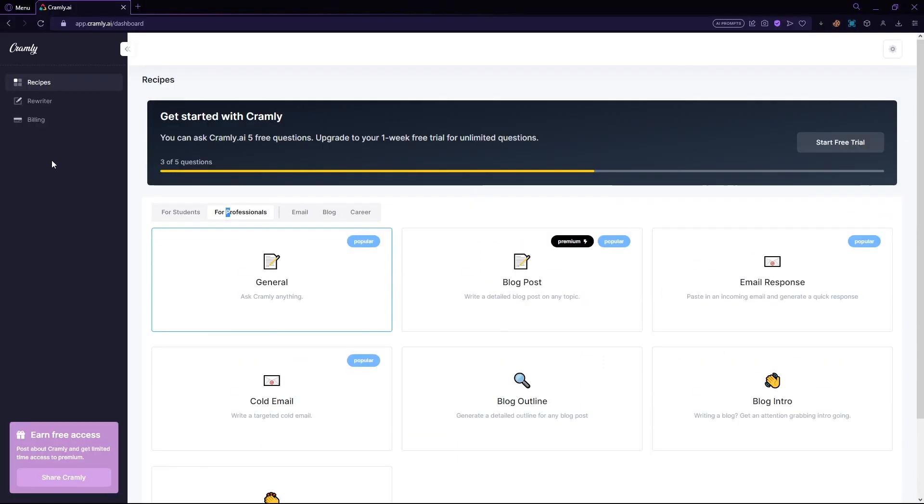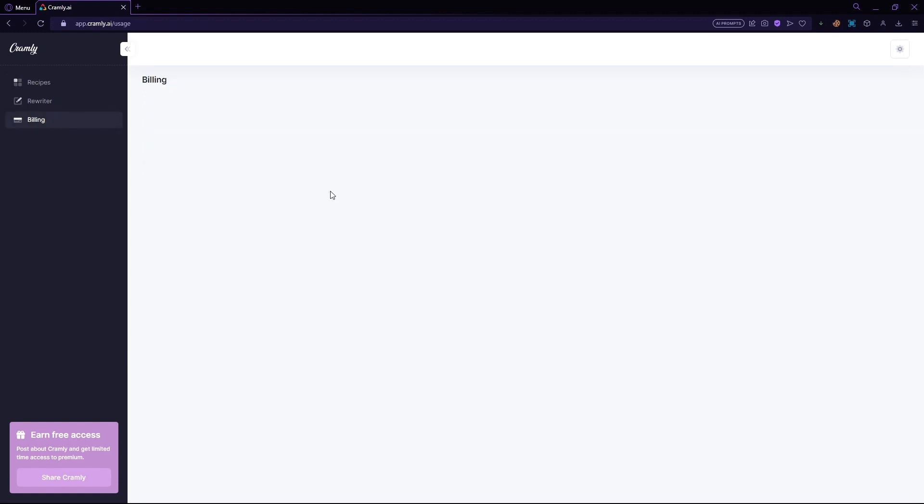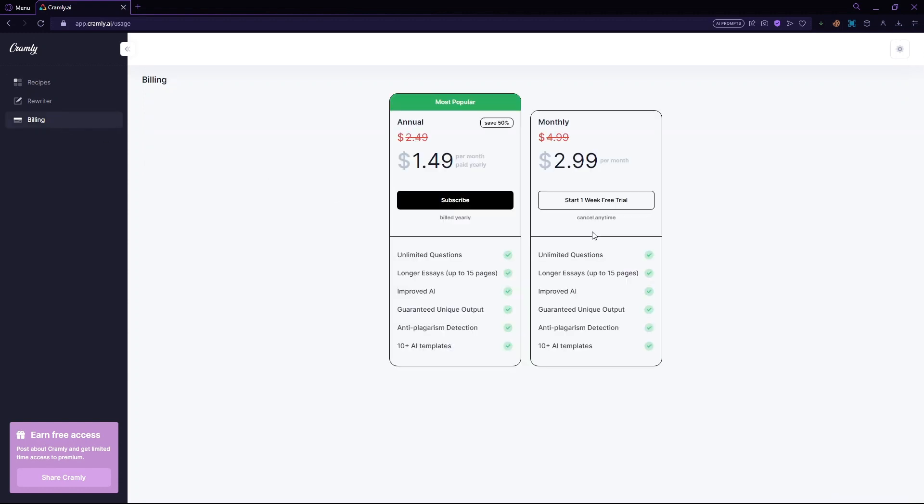Once again, they give you a one-week free trial for a chance to experience the full power of Cramly.ai. This includes unlimited questions, longer essays that can reach up to 15 pages, improved AI, guaranteed unique output, anti-plagiarism detection, and more.